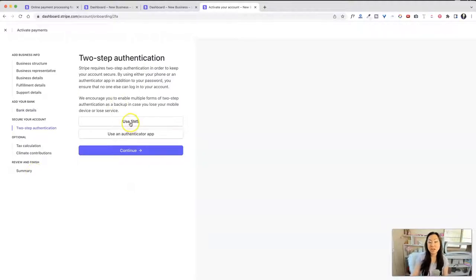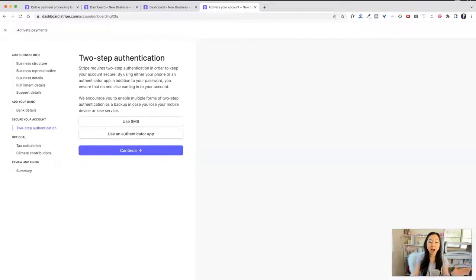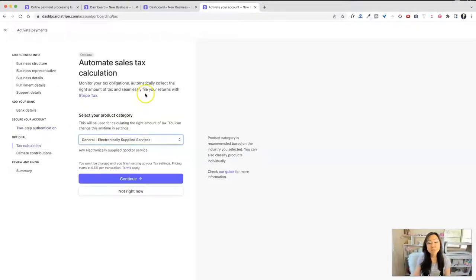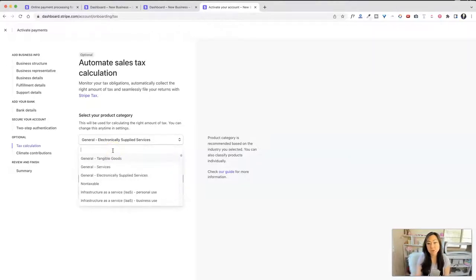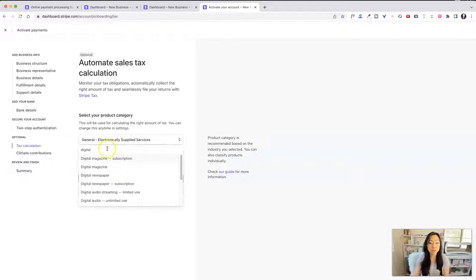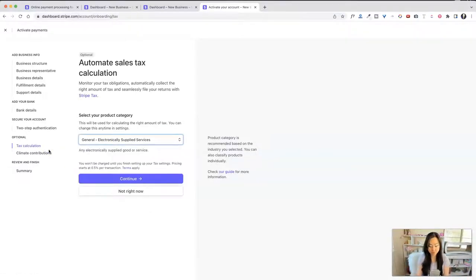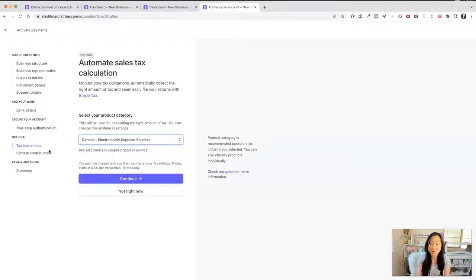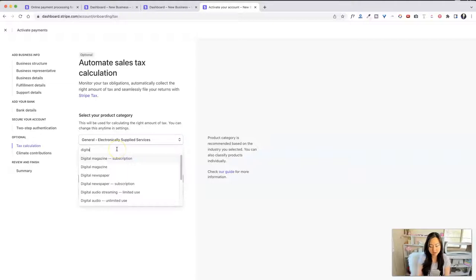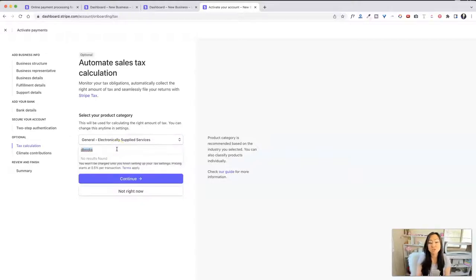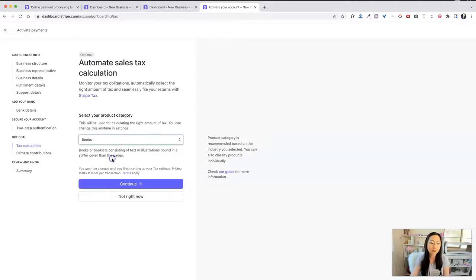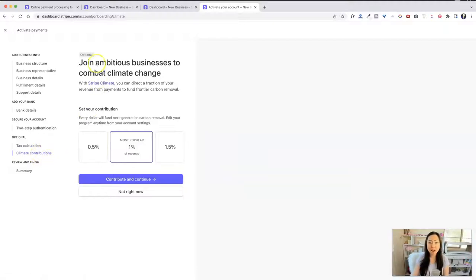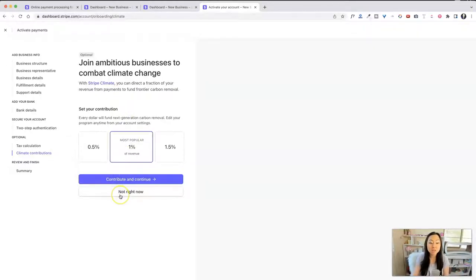For two-step authentication, I just use SMS. It's not a big deal. Instead of an authenticator app, I tried the authenticator app. It was like such a pain. I would highly advise against it. It's just way easier to get a text message. The next one is automated sales tax calculation. And for this one, I wouldn't worry about it. I mean, I put in books. But if you have digital magazines, digital products, you can choose that as well. Or if you sell software or something else. And the reason I say don't worry about it is because you're probably going to use a checkout cart, like ThriveCart. But that's going to be easiest. And it's most likely it's not going to ever have to charge taxes because you're not going to send invoices out from Stripe, which you can do. I think that's a little weird. But I'm just going to choose books and continue. I do not know why this is in here. Climate contributions. This is to me ridiculous and stupid that this is even an option in here. 100% just click not right now and skip this and don't put anything in here.